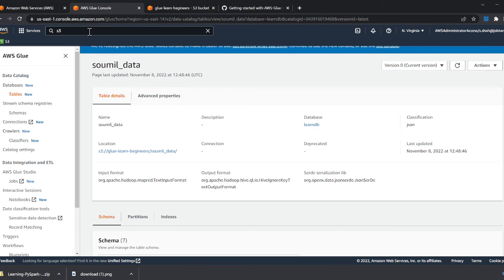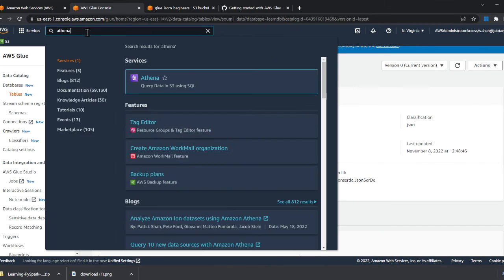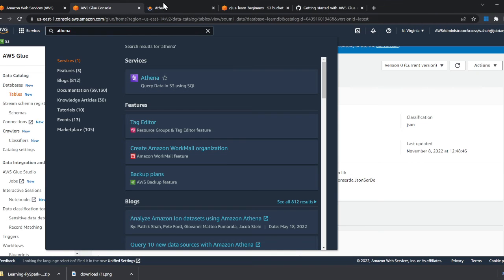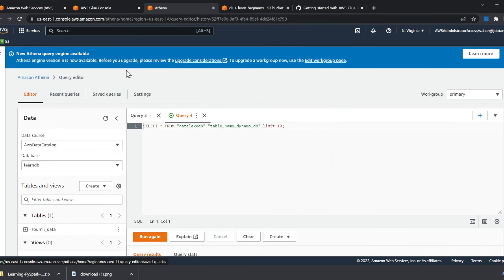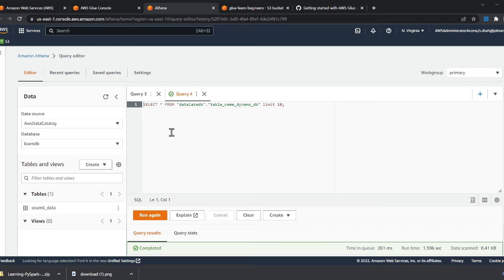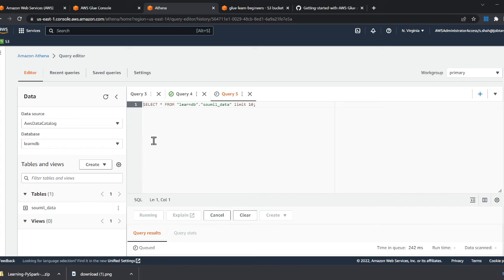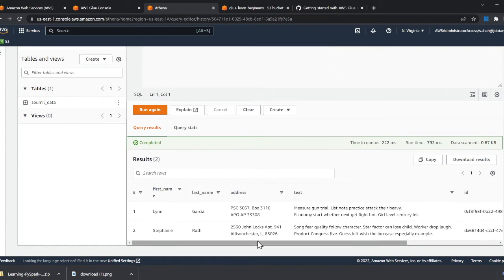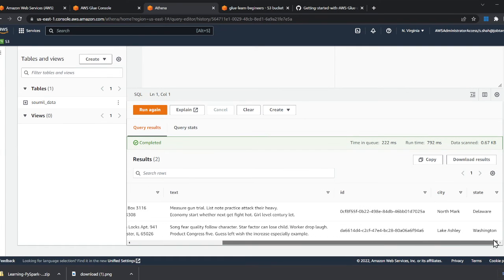Now if I want, I could query my data using Athena. Think of this as running SQL queries on your S3. Once I've crawled over the data, if I click on preview, I can see my data that I have on S3.